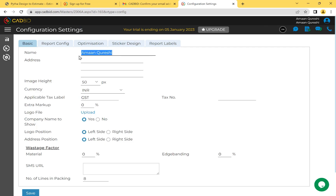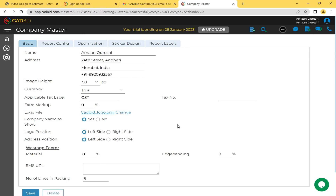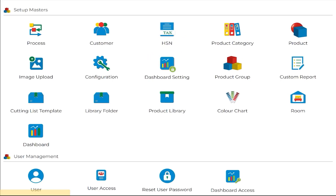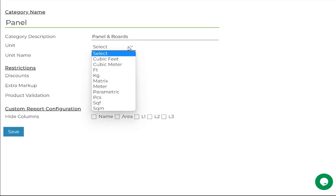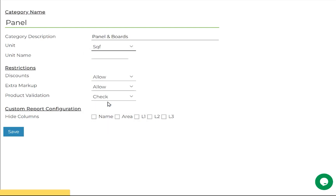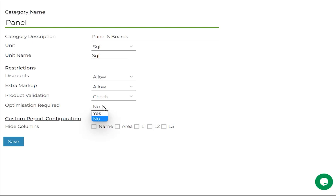Let us quickly add the basic configuration. First, we need to make a product category for what we are selling — called 'panels'. I go to Setup, then Product Category, and create a category named 'panel'. I can give it a description that will appear in my reports. I assign a unit so that anything coming from Pytha under the panel category is always calculated on a per square feet basis. I also set this category to be used for optimization. I click Save.